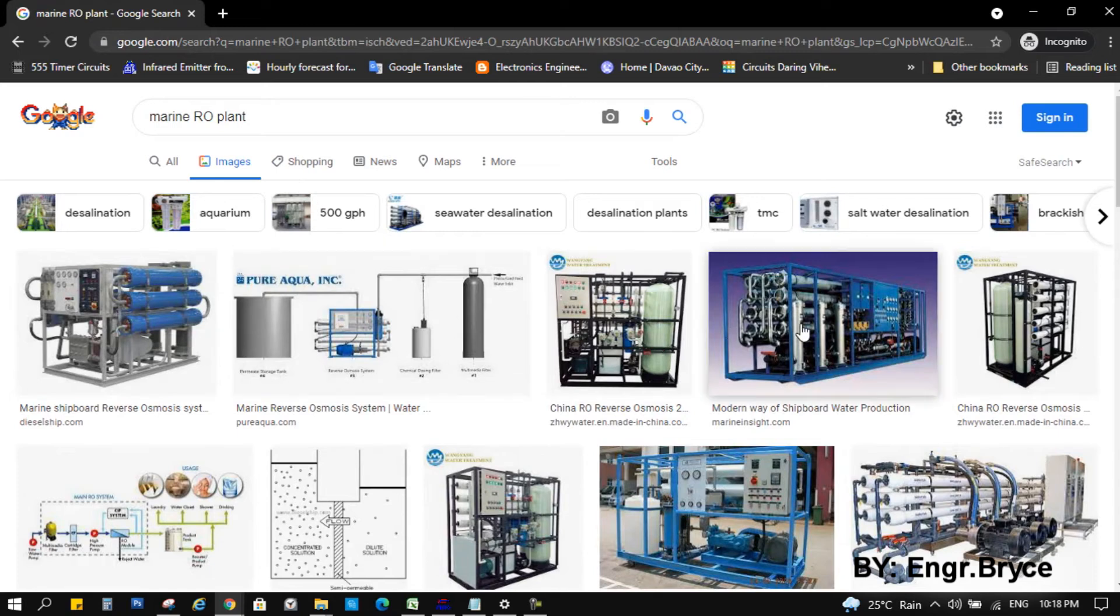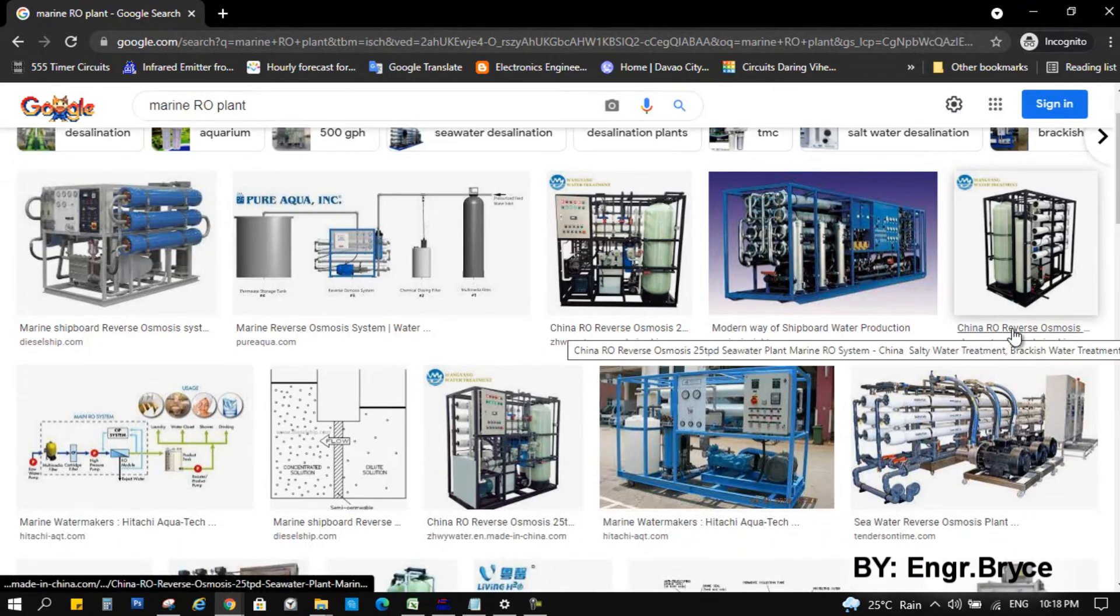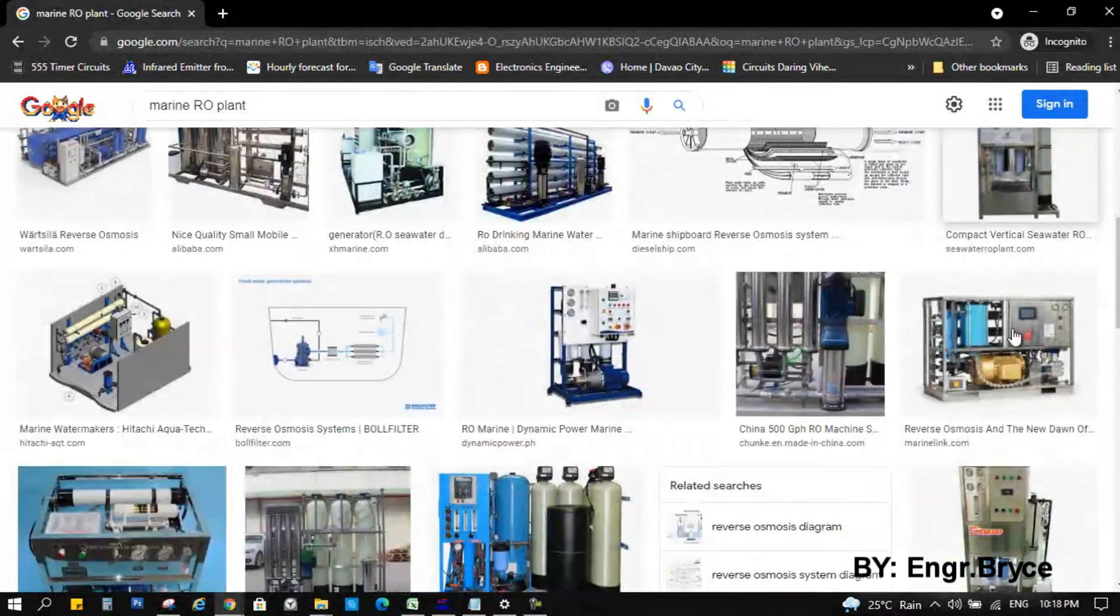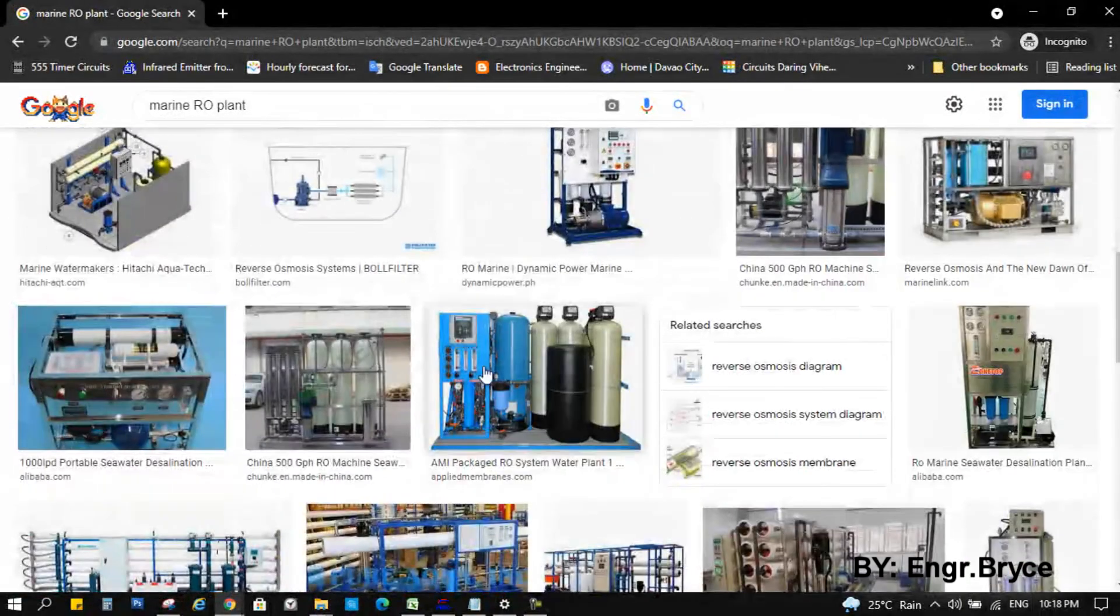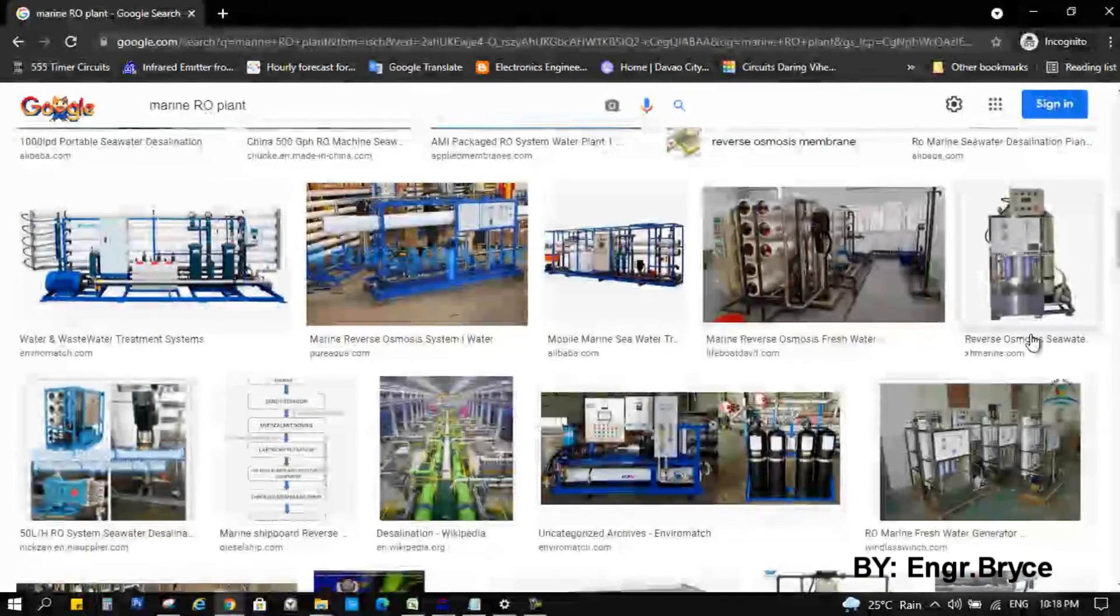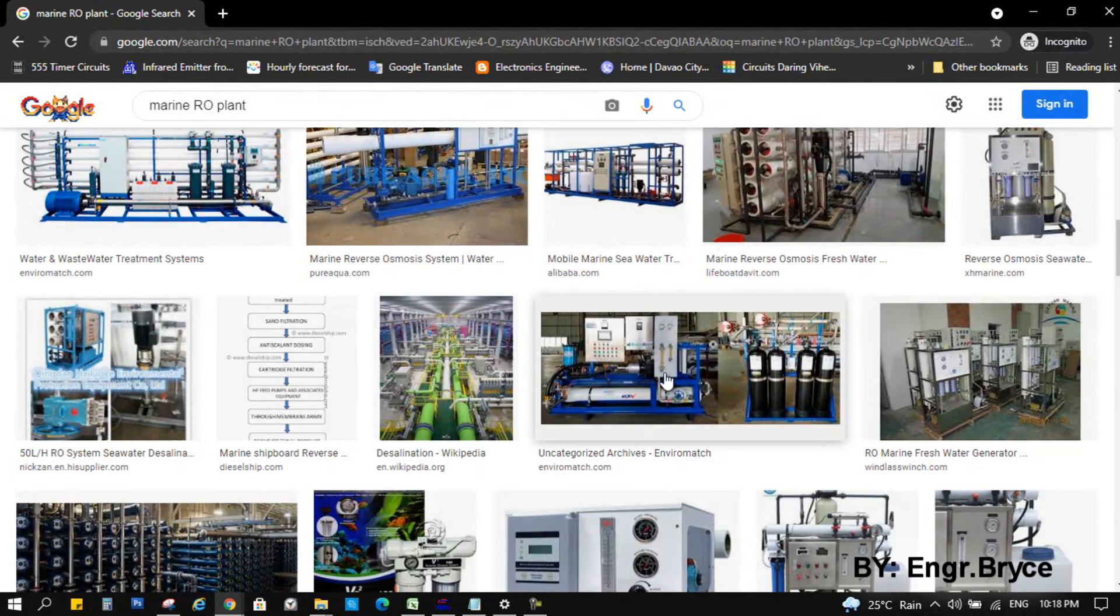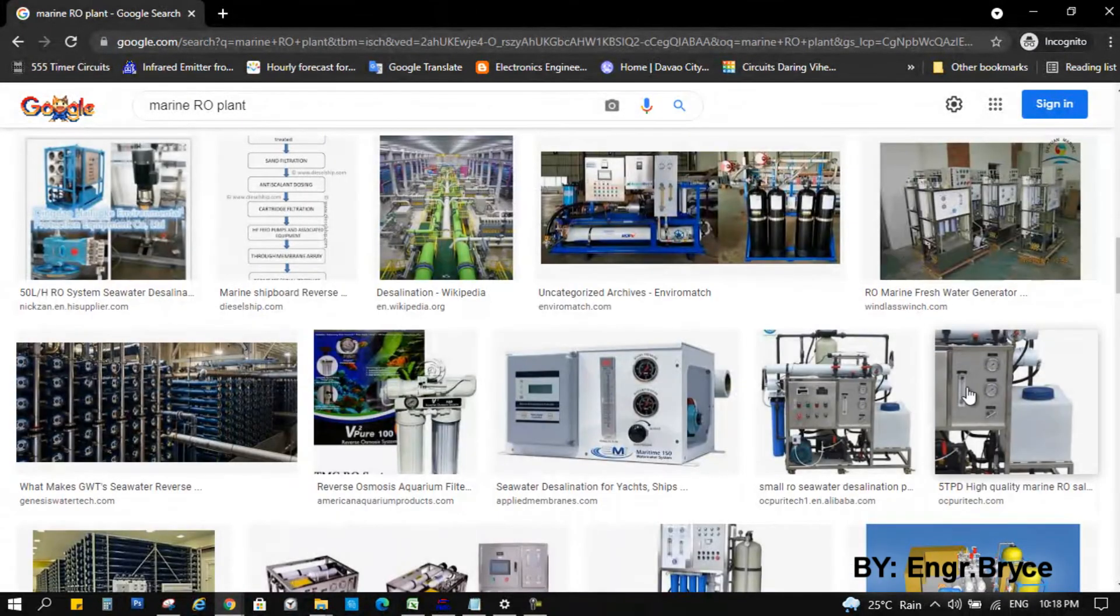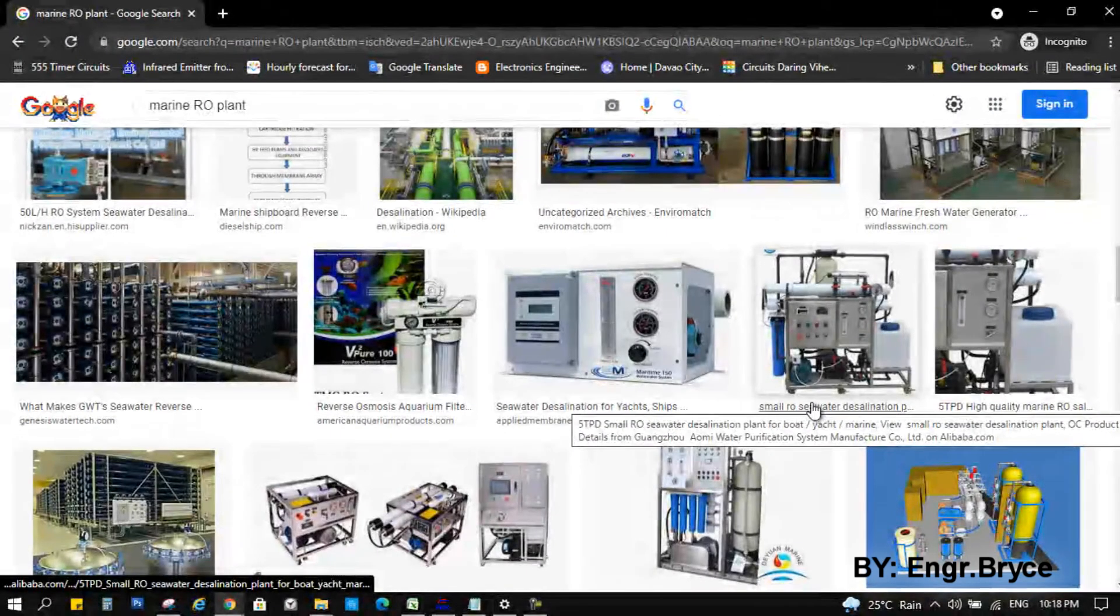So after doing small research online, what I noticed is very similar to marine type RO plant. The difference is material like RO membrane, the type of filter, additional sensors installed like the water PPM and salinity, higher pressure, PLC automatic operation, and of course, the seawater as raw water.